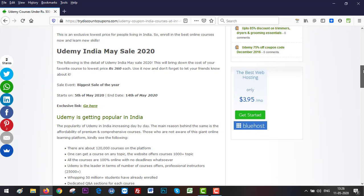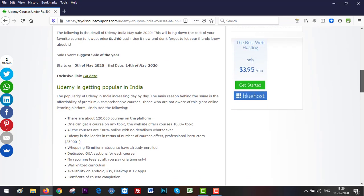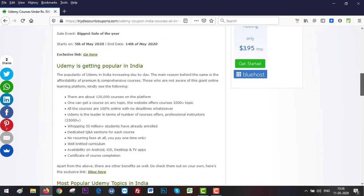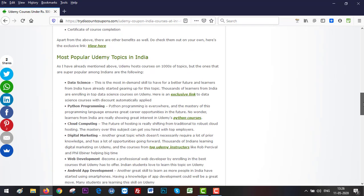The sale I'm talking about went live on 5th of May 2020 and it ends on 14th of May 2020. So this is the exclusive link you can click on it and go to Udemy, or just go ahead and see other links that are relevant to the topics.